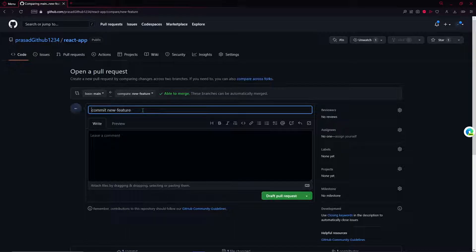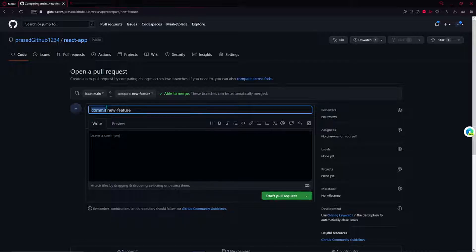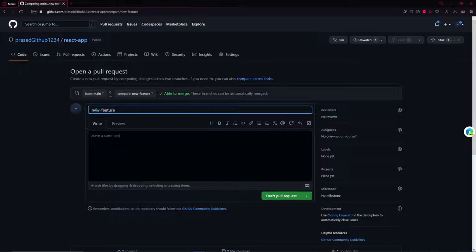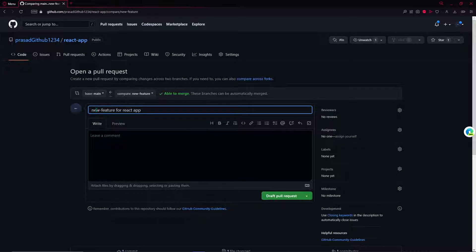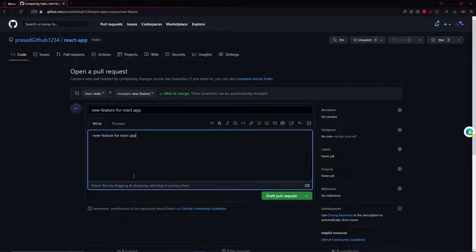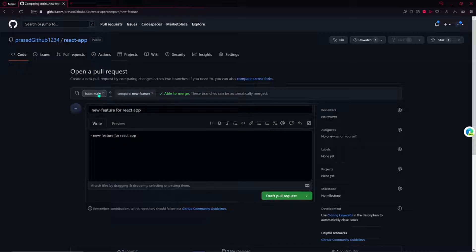This will be the title of our pull request. It will generally be a ticket number which is assigned to you on Jira in whichever company or project you're working. I'll just leave it empty for now, then just give a title to that and let's add the same in the comment part.